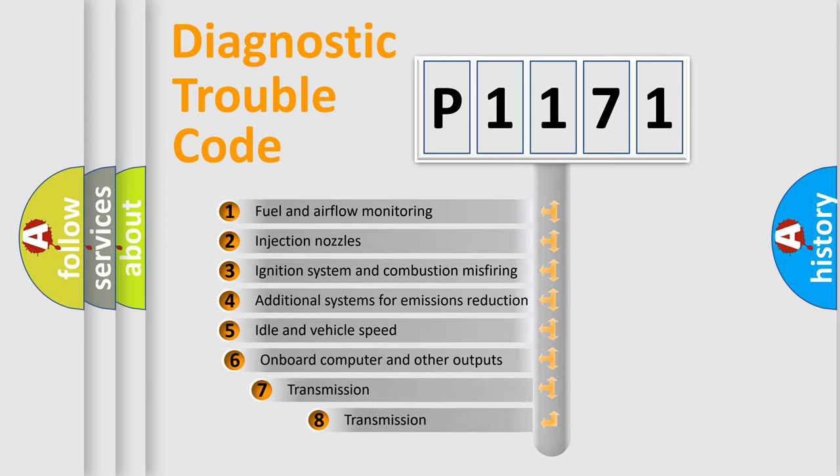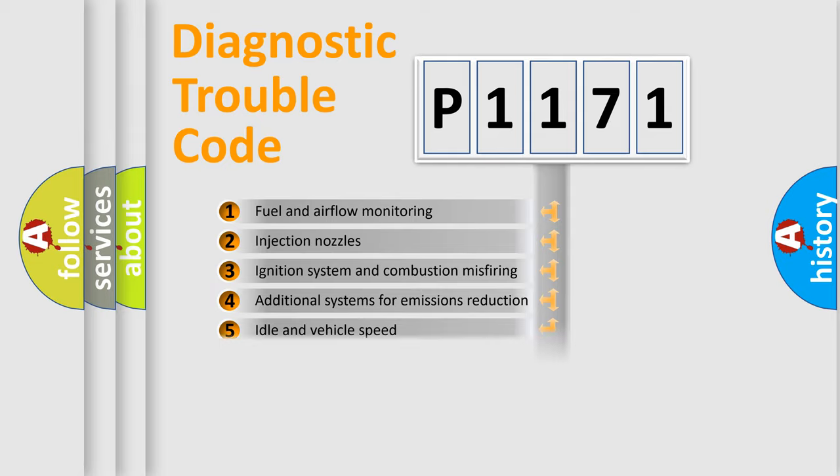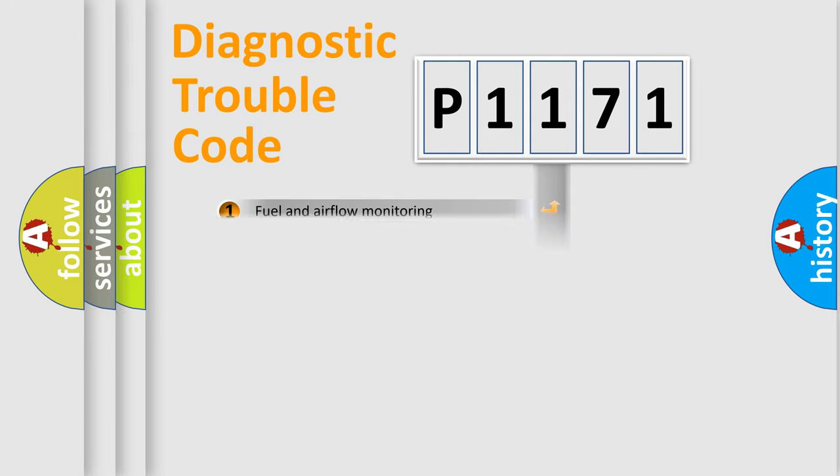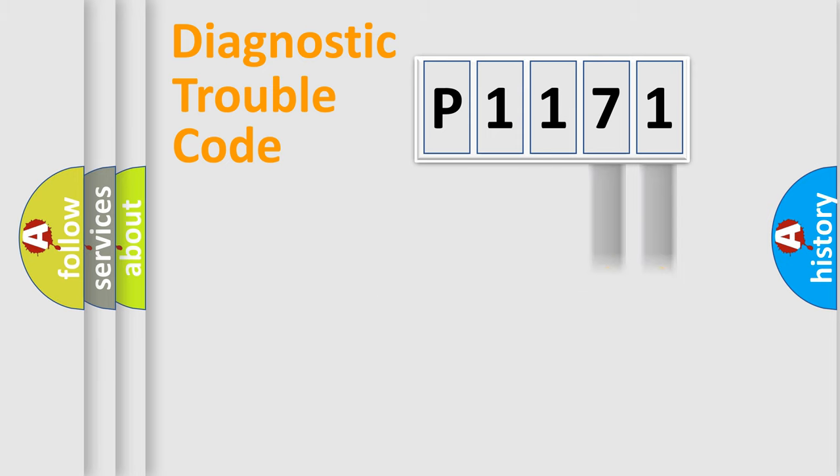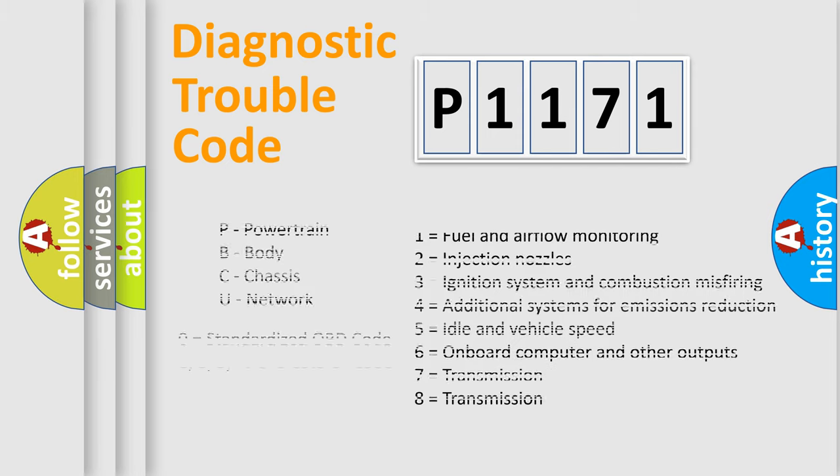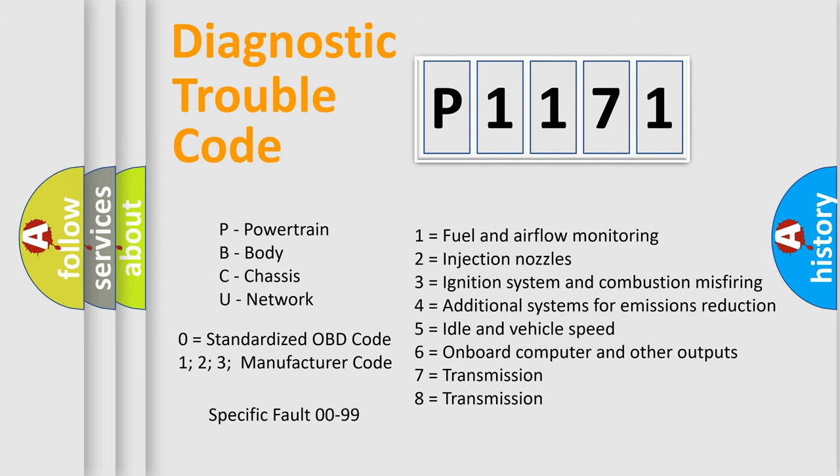The third character specifies a subset of errors. The distribution shown is valid only for the standardized DTC code. Only the last two characters define the specific fault of the group. Let's not forget that such a division is valid only if the second character code is expressed by the number zero.